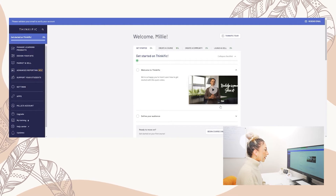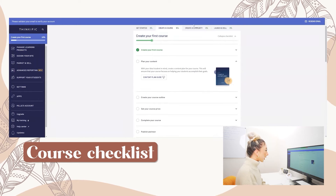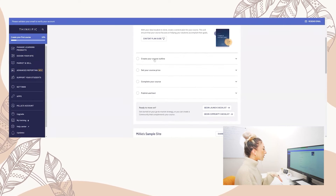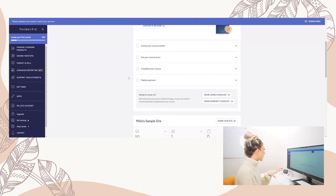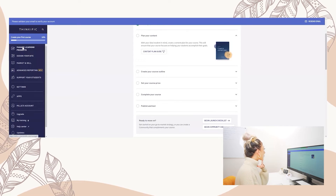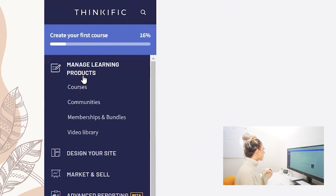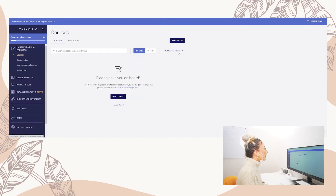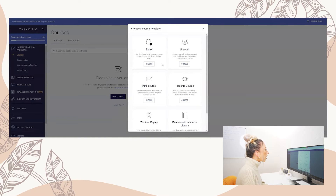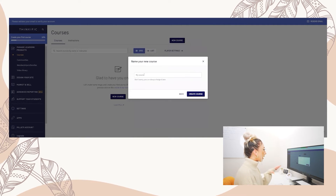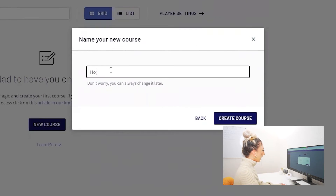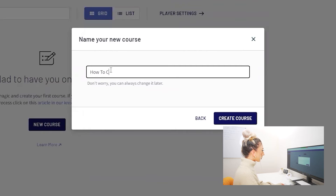What's great about Thinkific is they actually have a course checklist, so you can go through the checklist to get everything set up, and when you're done you can do a launch checklist. What we're going to do is go to Manage Learning Products, select Courses, select New Course, choose the blank template, and call it 'How to Create an Online Course.'